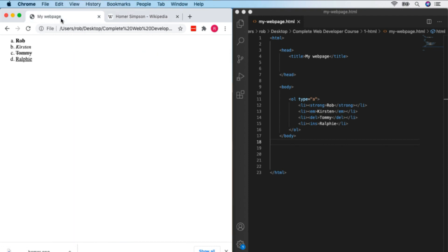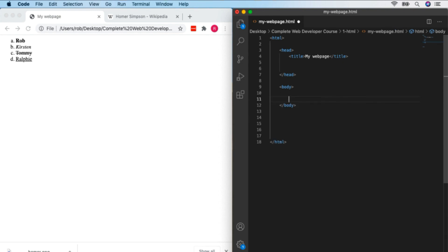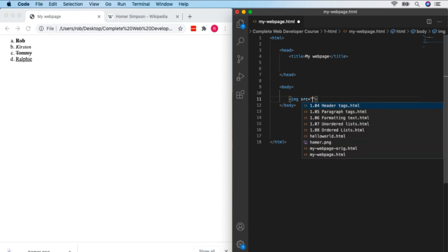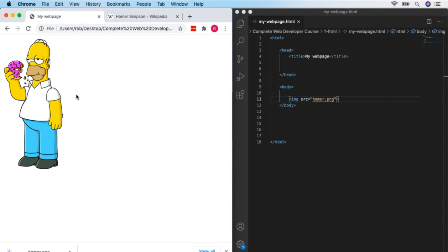It's important to know the full filename of your image. Now we can go back to our web page and see how we add an image. We use the IMG tag — a self-closing tag. We specify the SRC attribute (short for 'source') which tells the browser where the image is. So we enter 'homer.png'. The text editor predicts the filename because it's looking in the same directory. After saving and refreshing, we've got an image right there in our web page.